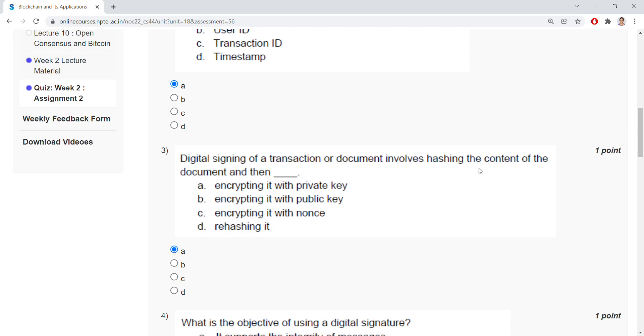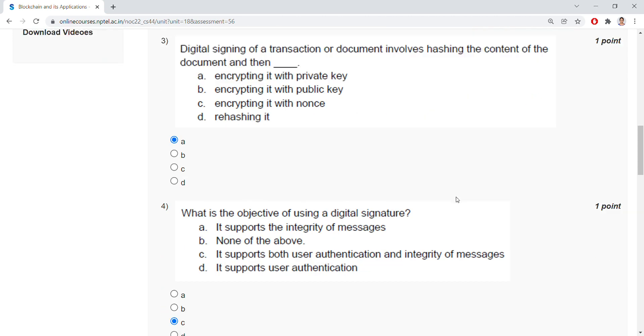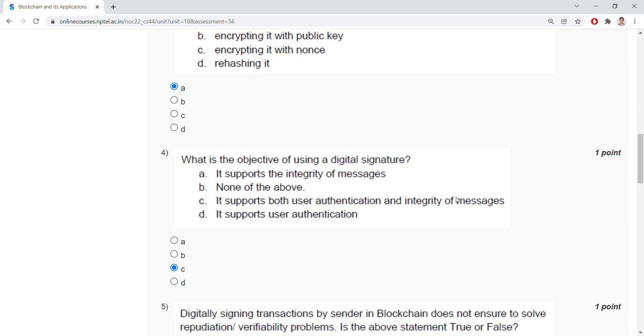And next, coming to the fourth question, what is the objective of using a digital signature? It supports both user authentication and integrity of messages.